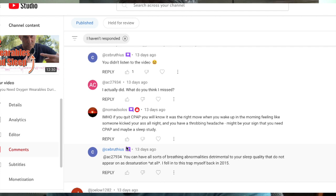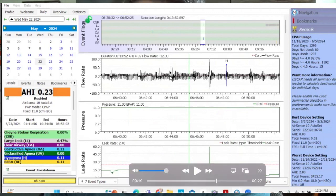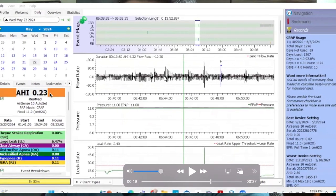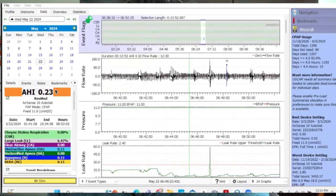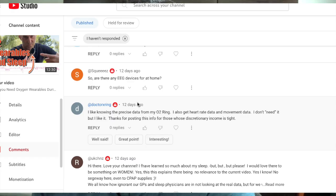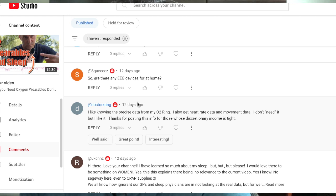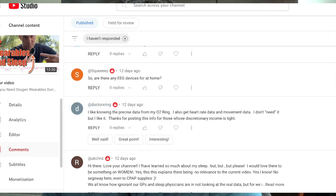Now, if you go back to this, potentially, look at all these arousals, all these awakenings, there's probably not going to be oxygen desaturations associated. You're going to be wondering, God, why am I so tired? Why is my AHI so low? And why do I feel like garbage? It's because it's bad information. That's simply it. Then we have Dr. X-ring here. I like knowing the precise data for my O2 ring. I also get heart rate data and movement data. I know I don't need it, but I like it. Fair comment. Very fair comment. Thanks for posting this and for those whose discretionary income might be tight. So they're like heart rate data. You definitely cannot get just from the CPAP machine, but movement data, you actually can.